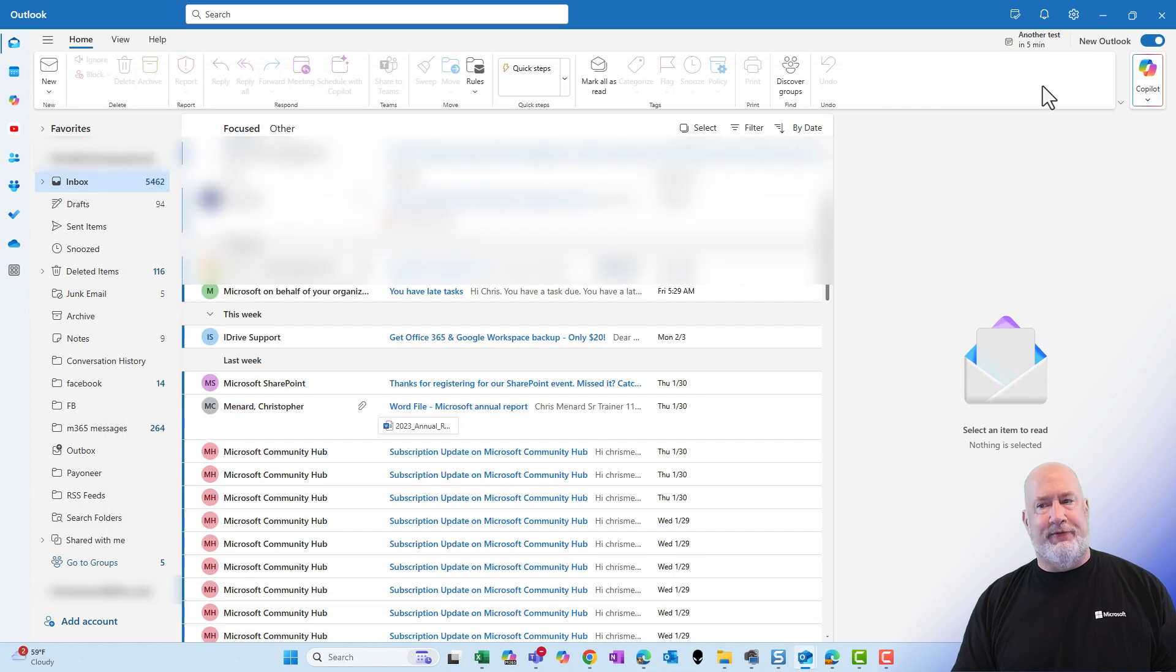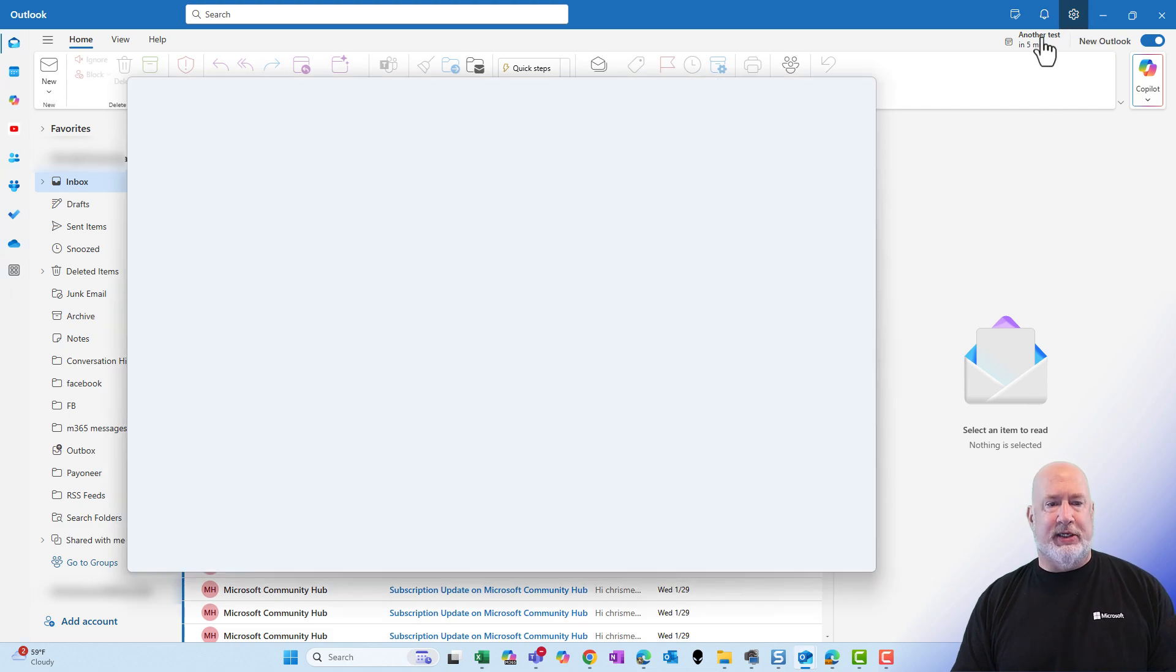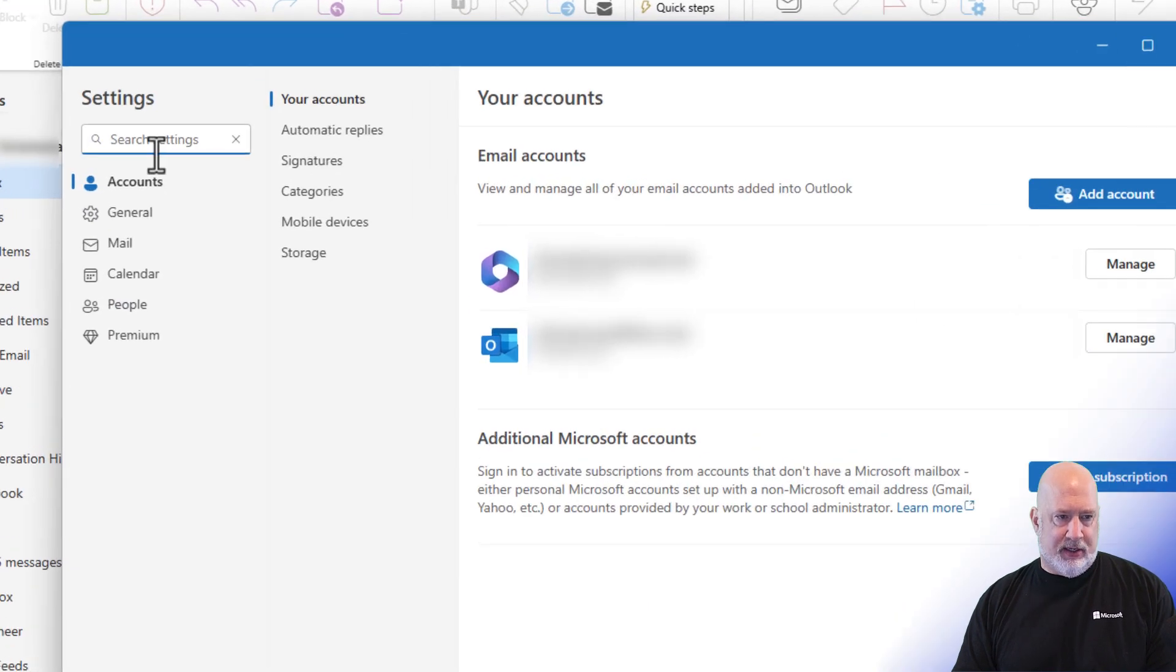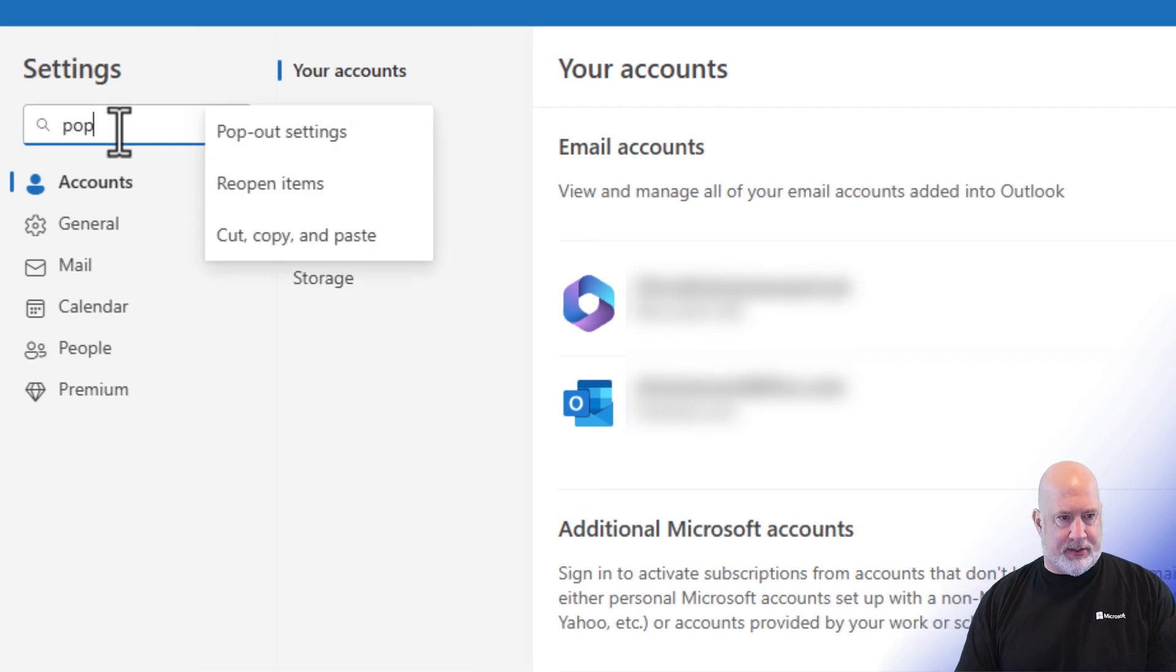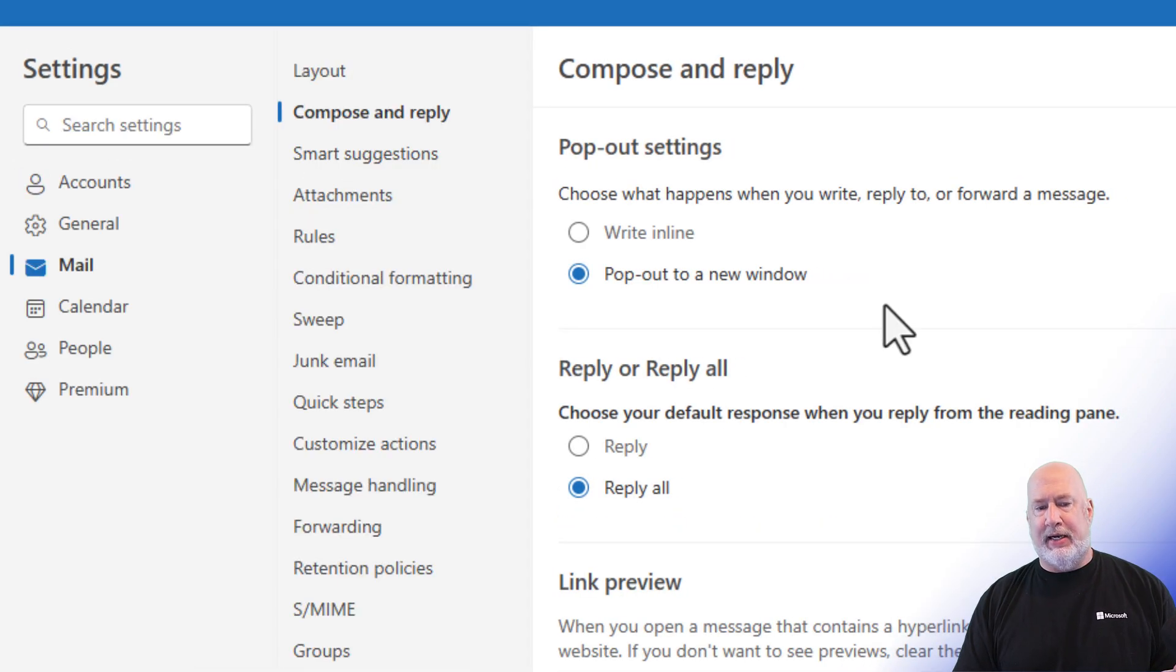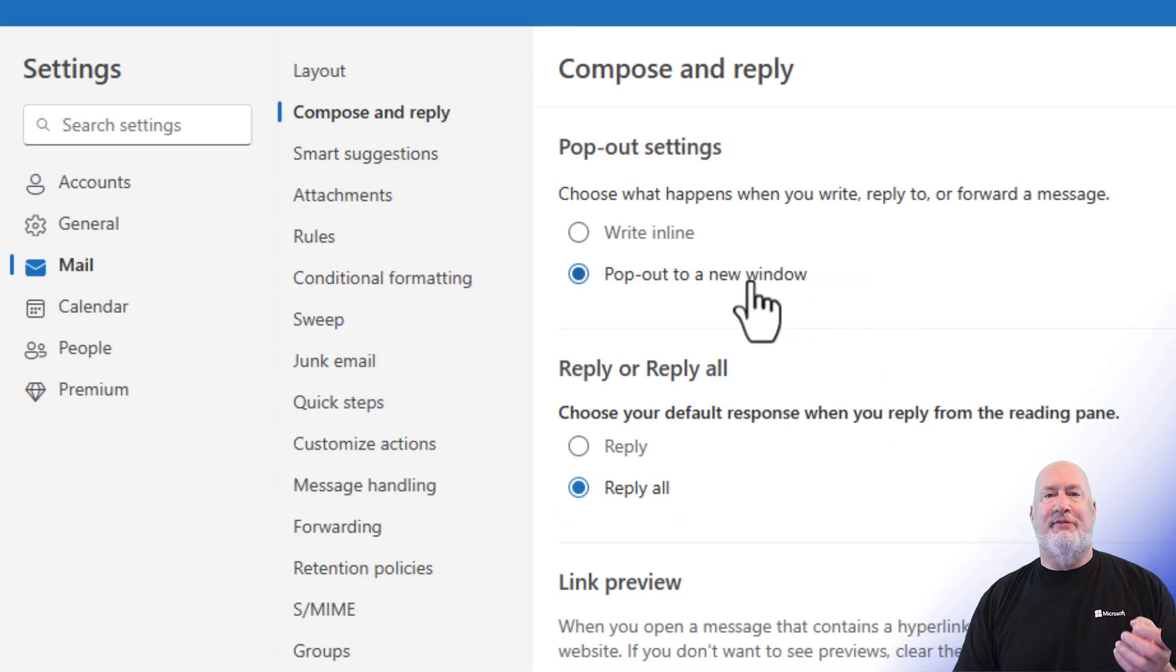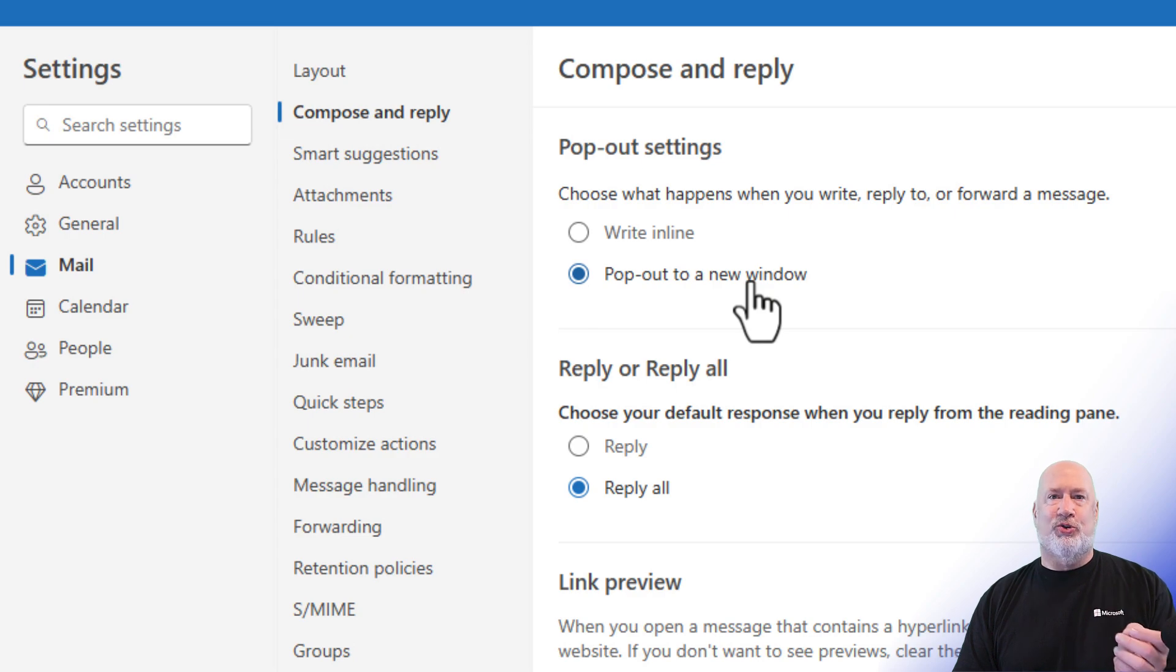Also, by chance, if you can't find it, quick tip, go to settings. I'm going to just type in pop, pop out settings. That may actually be even easier than the official instructions that I gave.